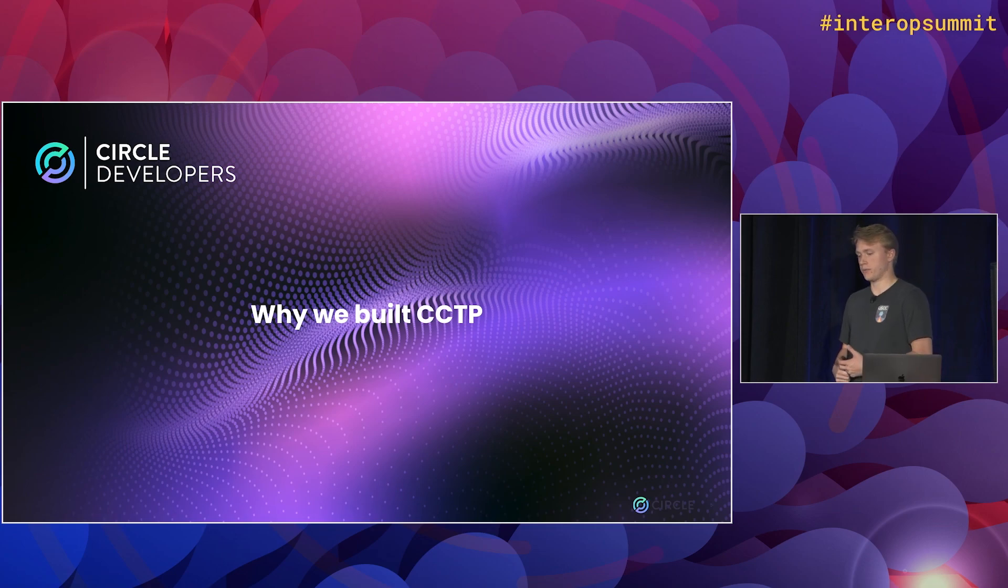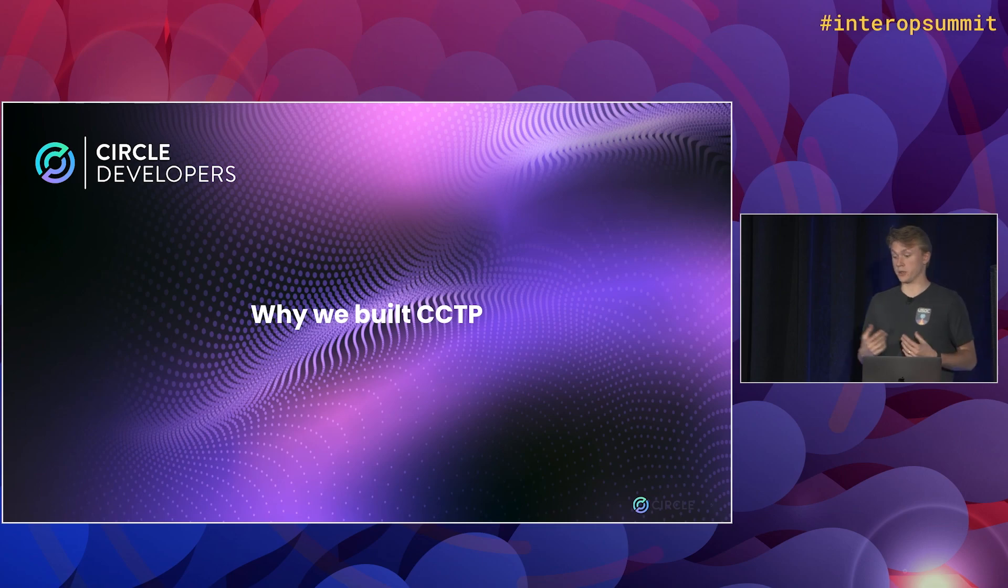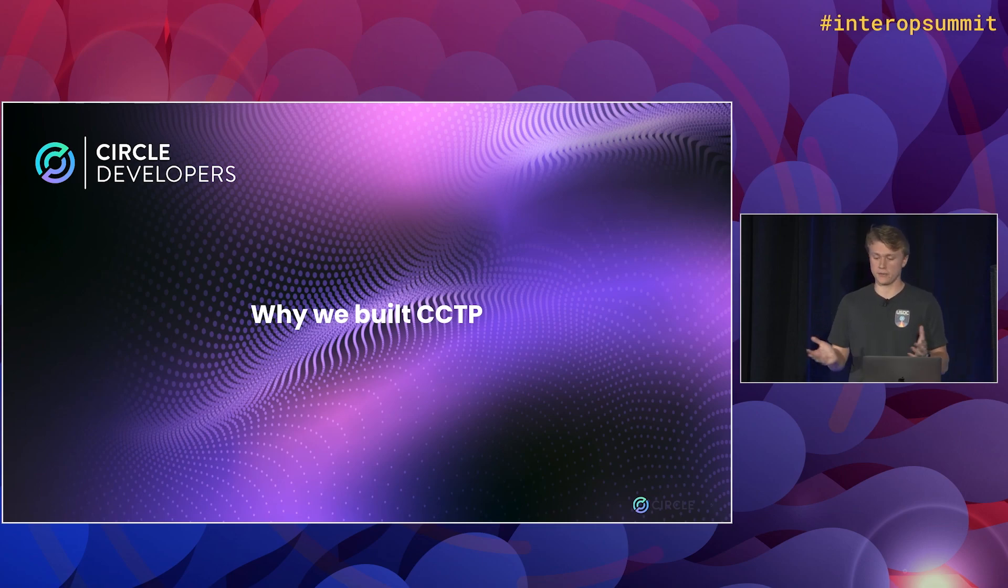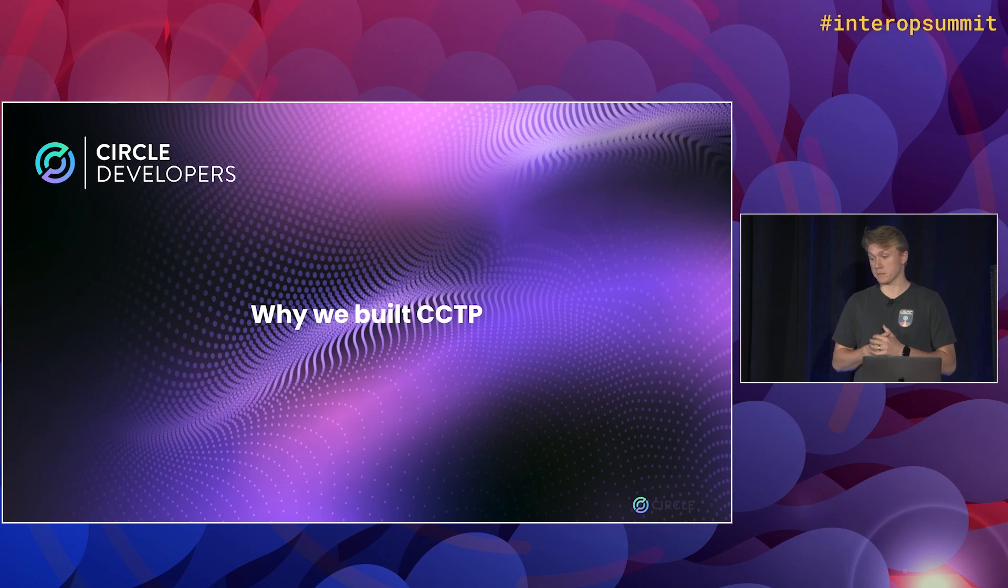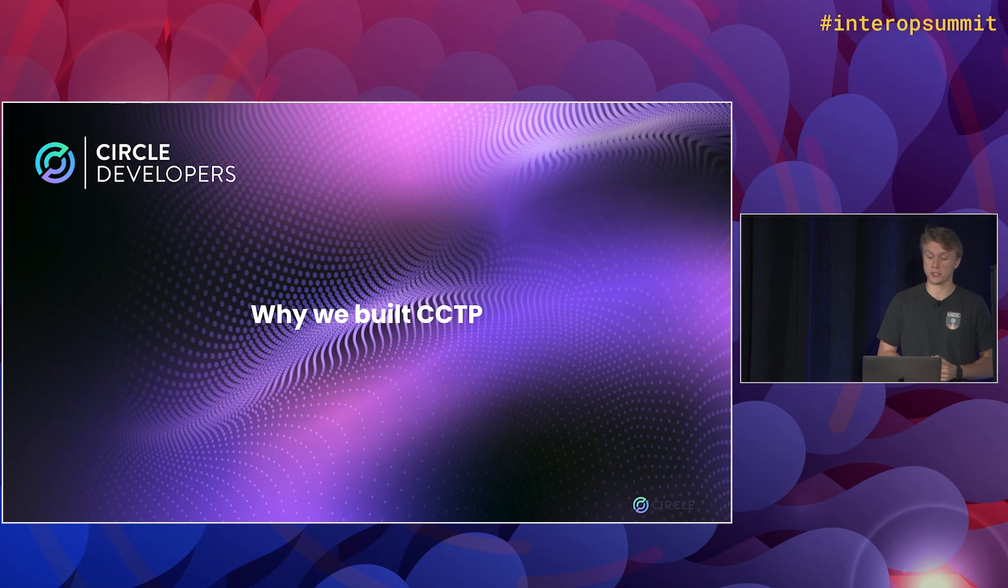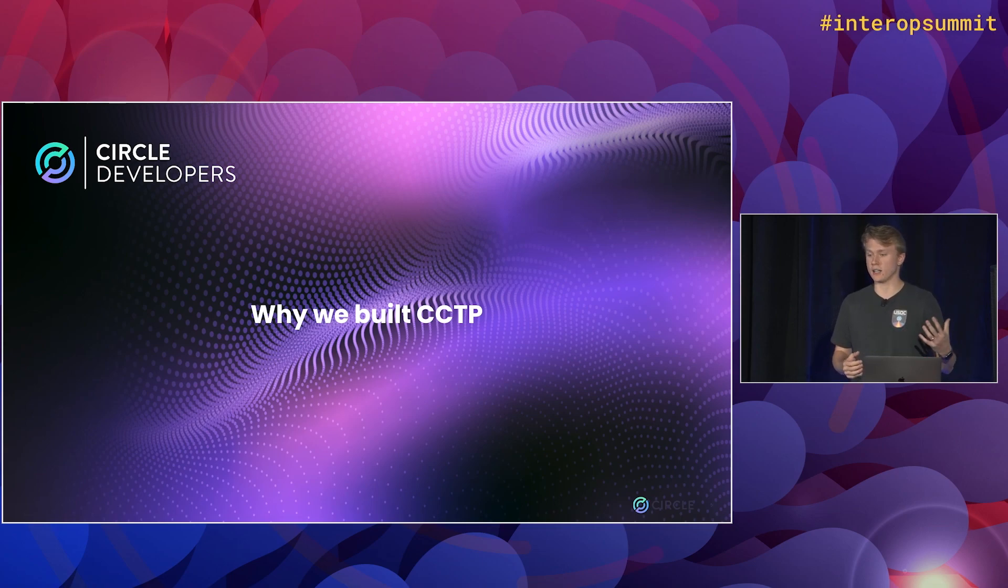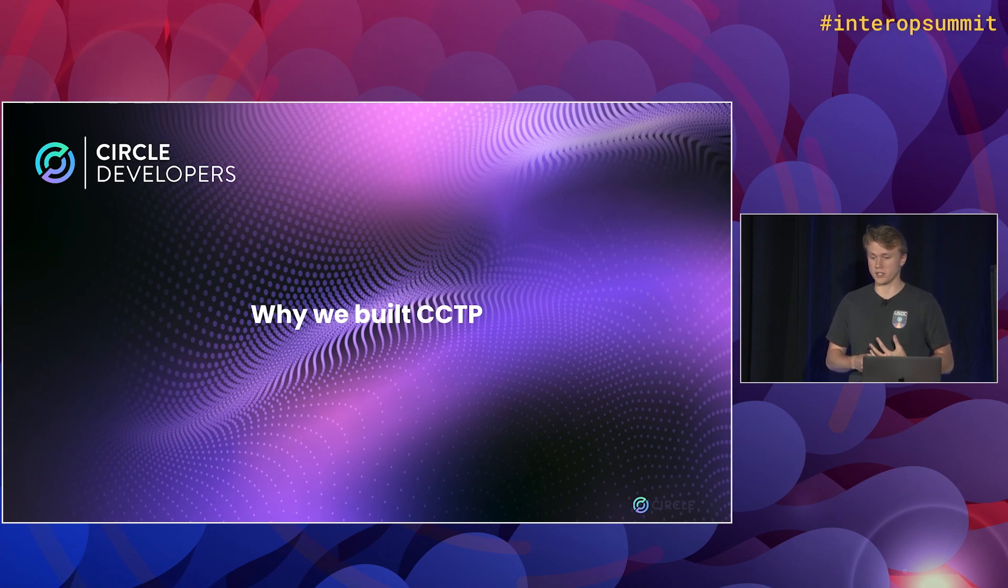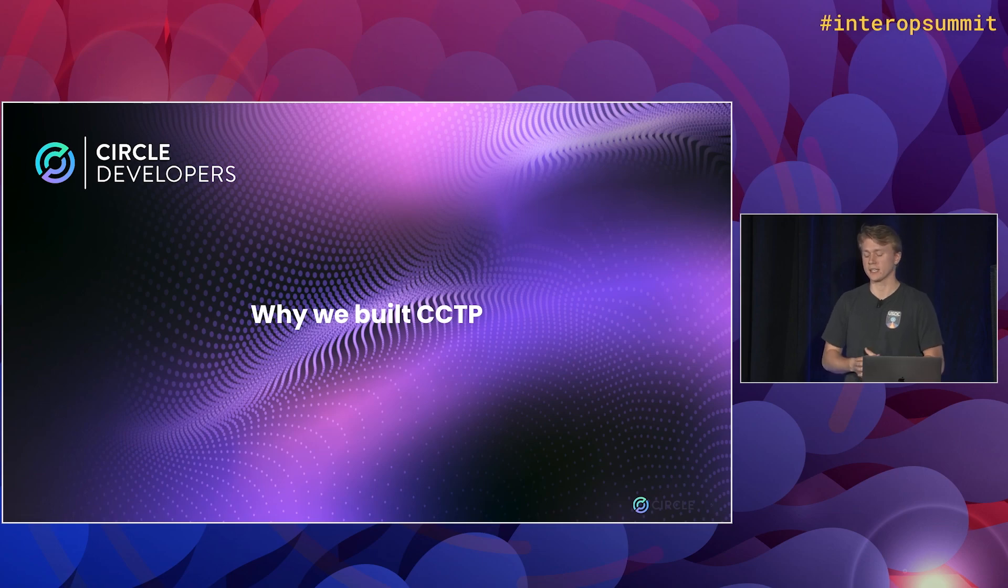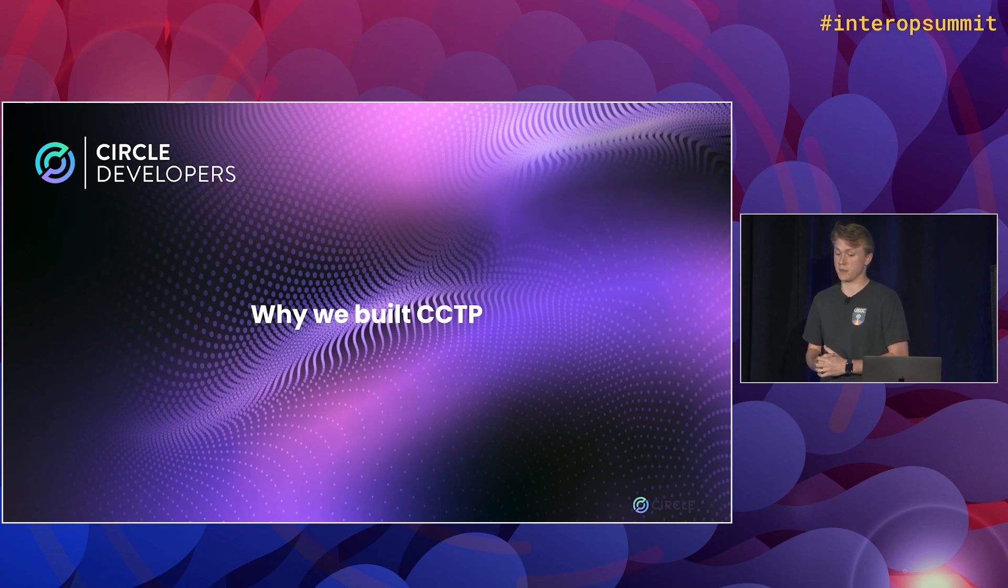So first off, why did we build CCTP? Today USDC is a really awesome utility that's used in a lot of different places, but it's spread out across a bunch of different blockchains. I think we're supported on like eight different blockchains today and that number is just going to keep growing. So if you have USDC on Avalanche and you want to do something with that USDC on Solana, it's not super easy to do that. There's really awesome companies and projects that are enabling things like that, like Axelar and other companies. But as Circle, the issuer of USDC, we're kind of uniquely positioned to make that even easier.